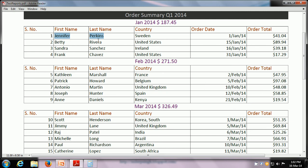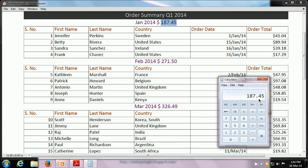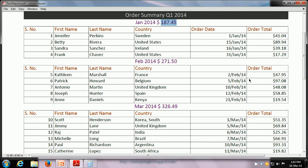One more thing we can test in the report is to see if the calculated values are correct. Calculated values you may or may not get directly from the database — mostly you will not. For example, here is the total for January 2014. We can add up the orders for different customers: Jennifer, Betty, Sandra, and Frank, and see whether the total is actually the same. So: 41.04, 89.94, 39.18, 17.29 — and it is 187.45. Yes, the totals are correct. We can test for each and every calculated value — there may be totals, averages, minimum values, maximum values — and apply our own calculation to verify.